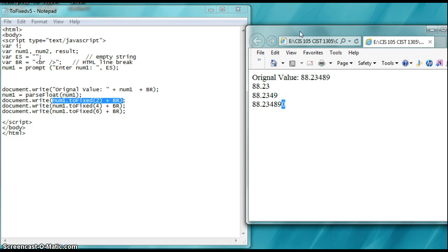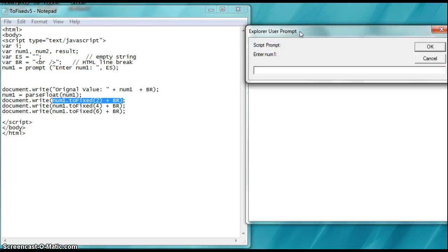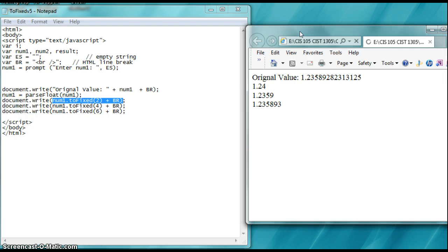All right, I'm going to press F5 again, run it again, and we'll say 1.23589. We'll just put a bunch of values in here. And you can see how it even carries it out. And what it does with two sixths, and you notice it rounds it.